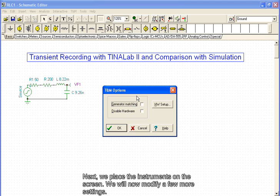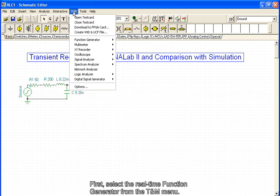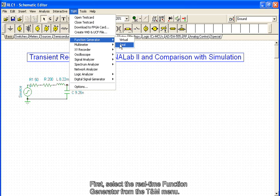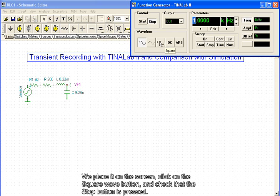Next, we place the instruments on the screen. We will now modify a few more settings. First, select the real-time function generator from the TNM menu. We place it on the screen, click on the Square Wave button and check that the Stop button is pressed.